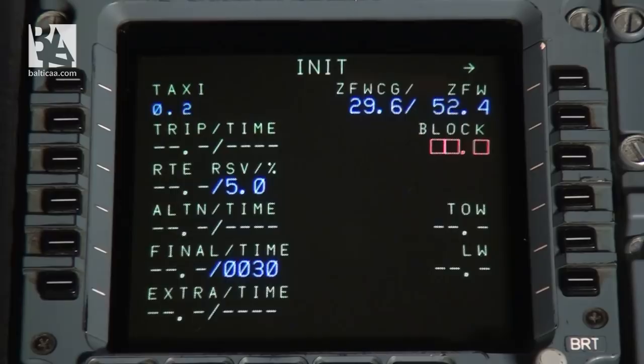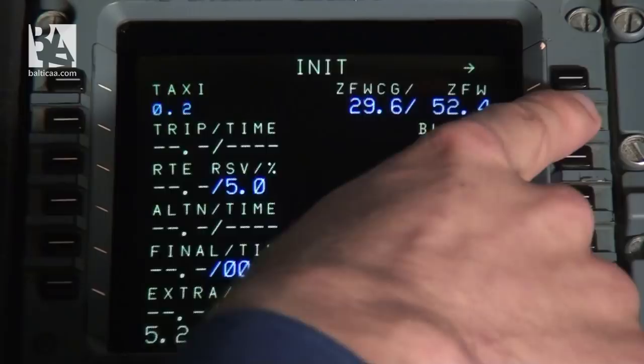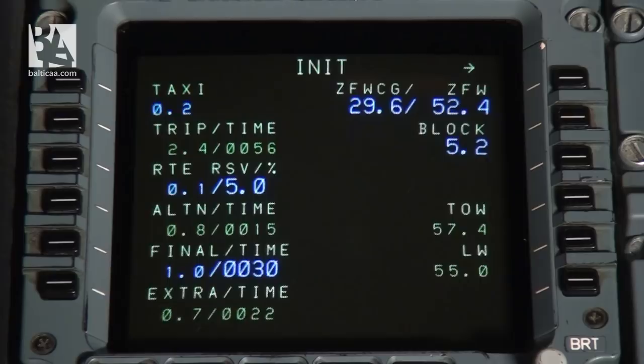What we have to do now is enter the fuel amount for this flight. On this flight we will need 5.2 tons of fuel. We enter 5.2 next to the block fuel. After a few seconds the aircraft has calculated the times and fuel use for this flight. We have the taxi time of 20 minutes, the planned trip time of 56 minutes, and we are planning to use 2.4 tons of fuel for that.